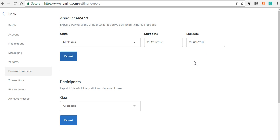So that's how you can quickly and easily get a record of all the messages that you've sent out using Remind.com either in the web version or in the mobile version. As always for more tips and tricks like this please check out practicaledtech.com and freetechforteachers.com.